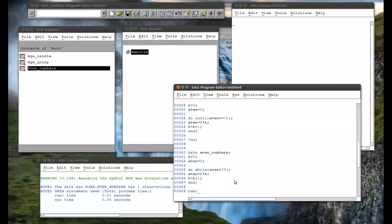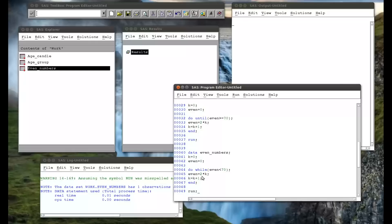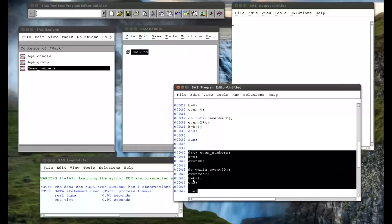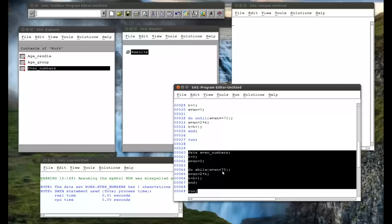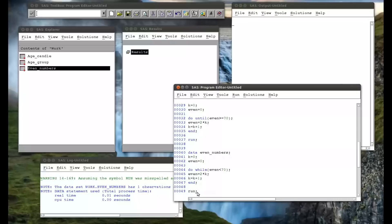So, what'll happen is, even will be 0, so even will be less than 70, it'll carry on. Even will then be 0 again, and it'll keep on carrying on and iterating. When k is 30, even will be 60, it'll check here, even is still less than 70, so it'll carry on.